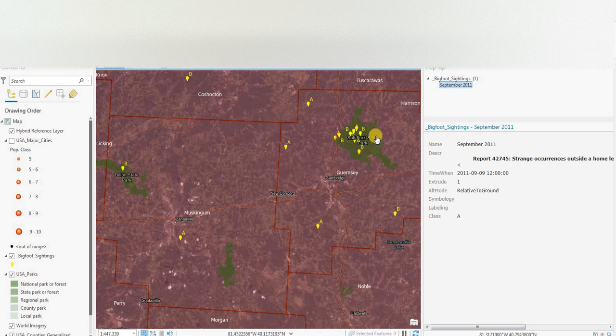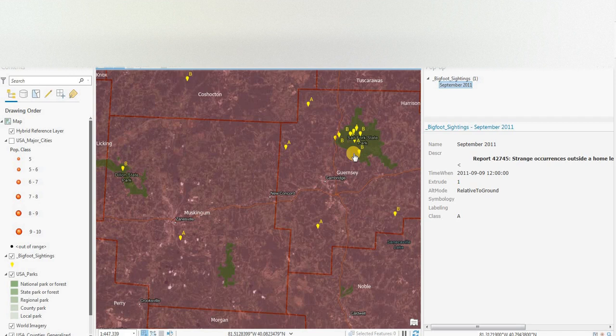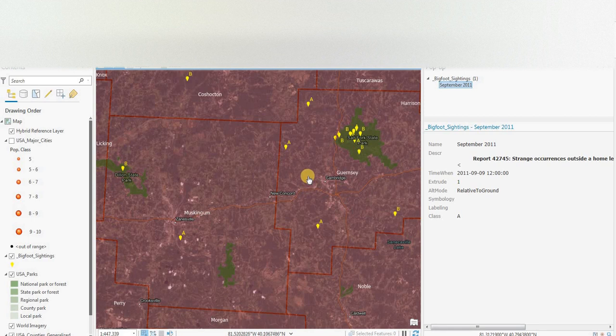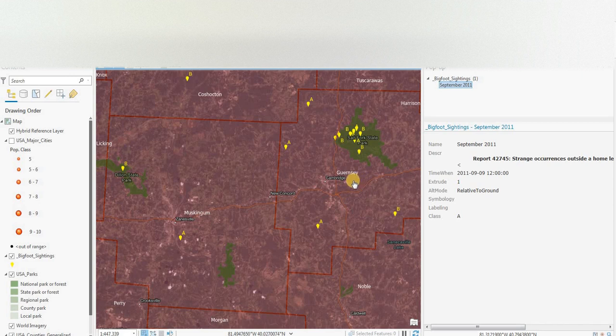We left off looking at Salt Fork State Park. There was a cluster of sightings in that area and we looked at some reports from the BFRO website. And that was in Guernsey County.